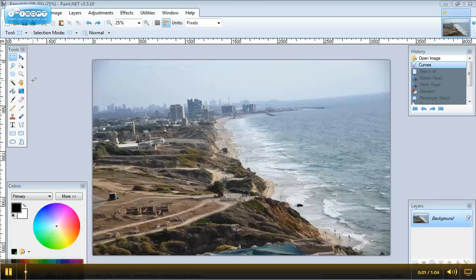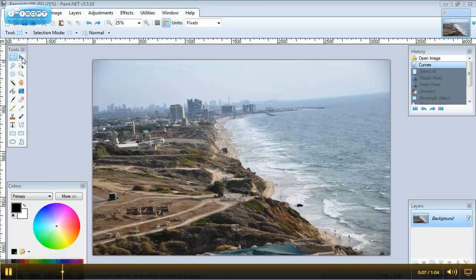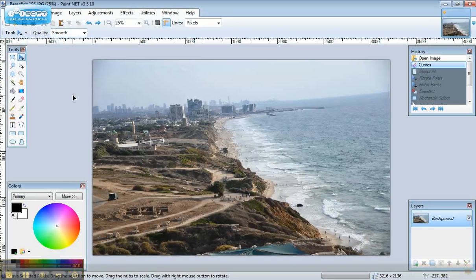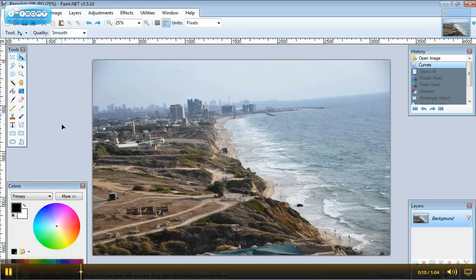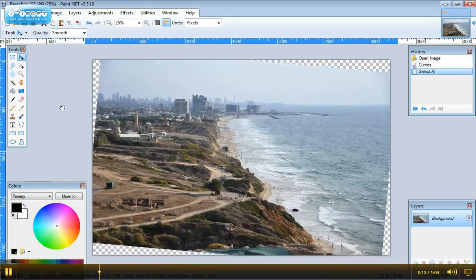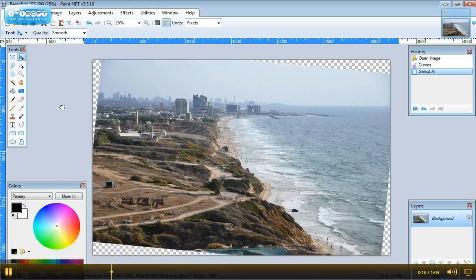In this video I'm going to show you how to straighten the horizon using Paint.net. The first thing we're going to do is pick the move tool and right click just next to the photo and start rotating it until the horizon is pretty much straight.